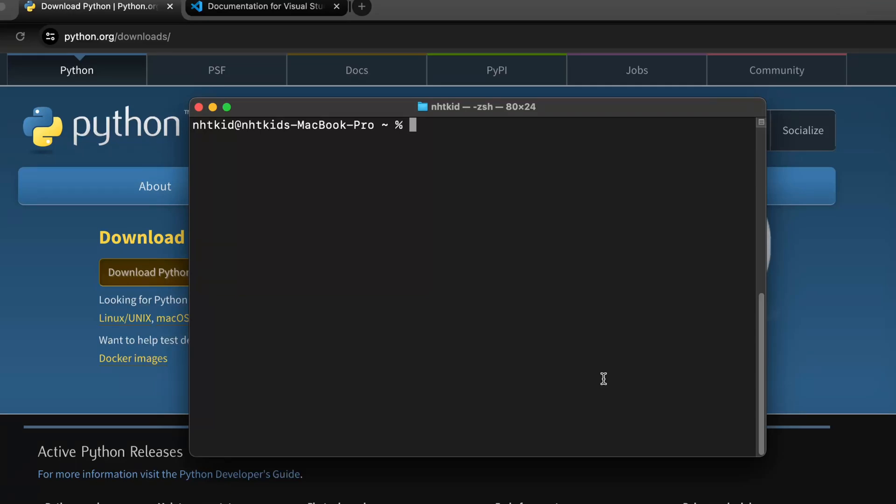In this quick tutorial, I will show you how to install VS Code on Mac to run AI applications with Python.